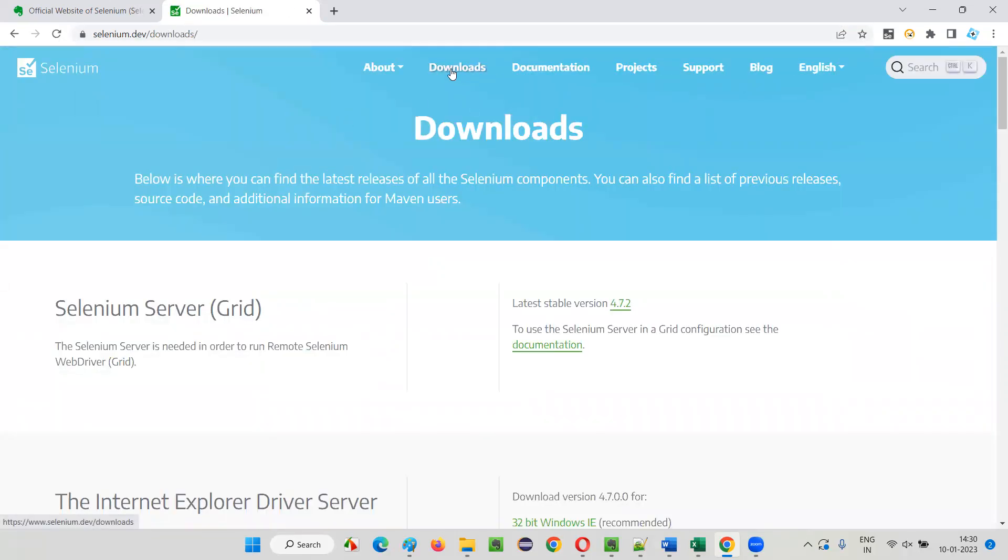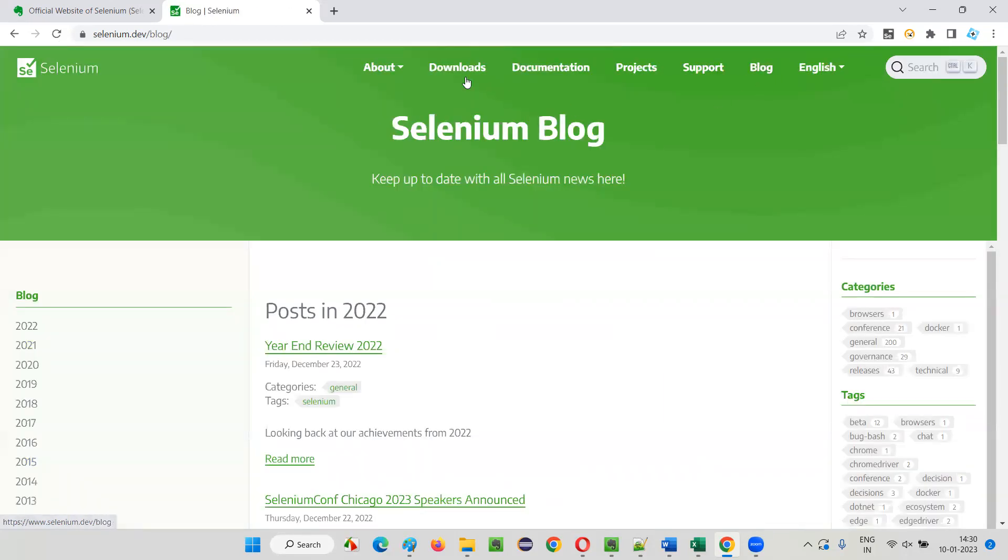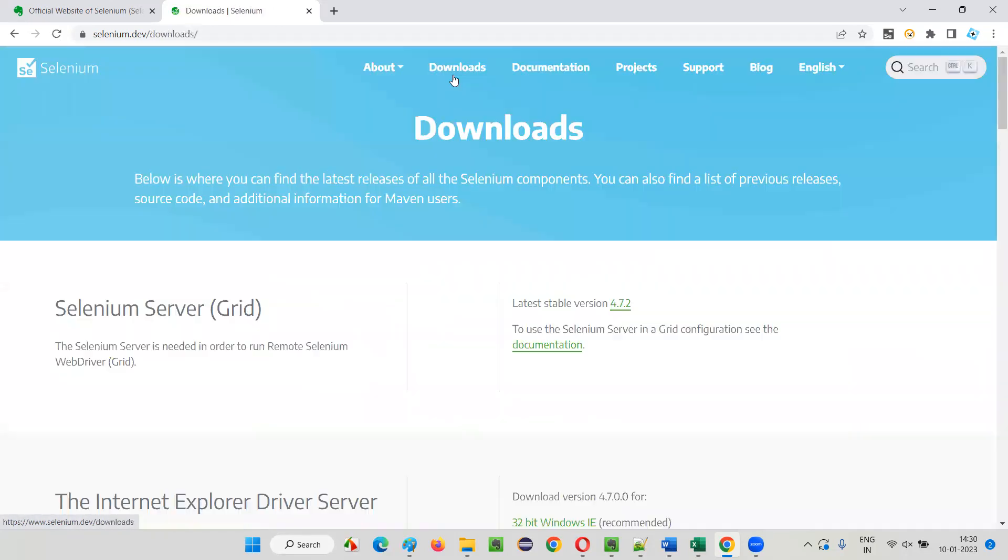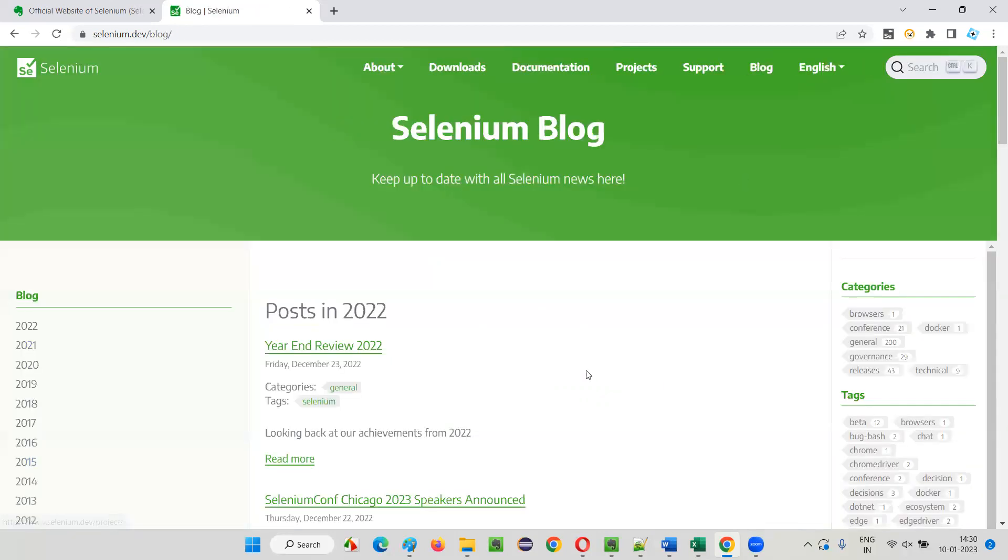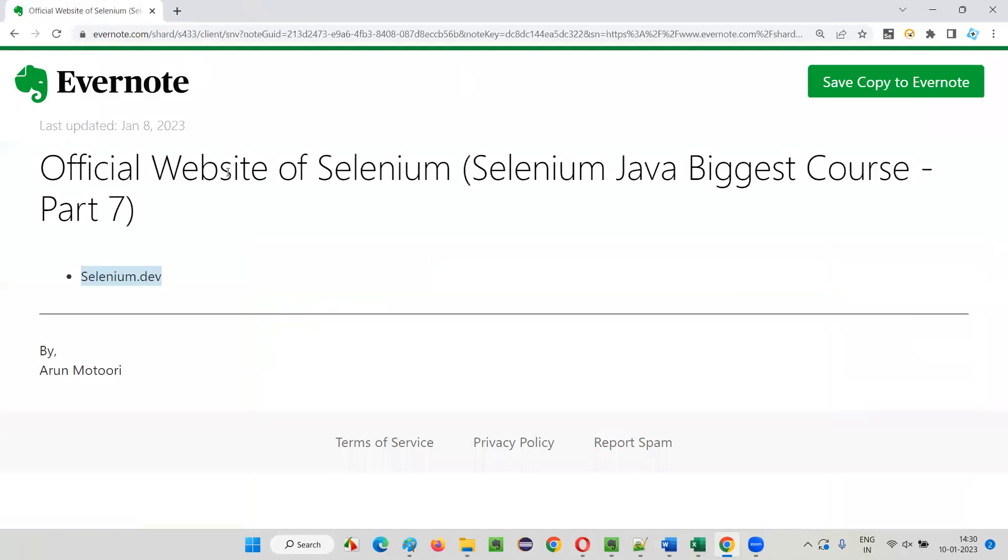The main page that we generally visit is the Downloads page. Downloads and Blog section is something that I really like. In Downloads I can download the different versions and different things about Selenium, whereas in Blog I'll get the updates of Selenium. Those are the two main areas I generally use in the official website of Selenium, and in upcoming sessions also we have to visit this website.